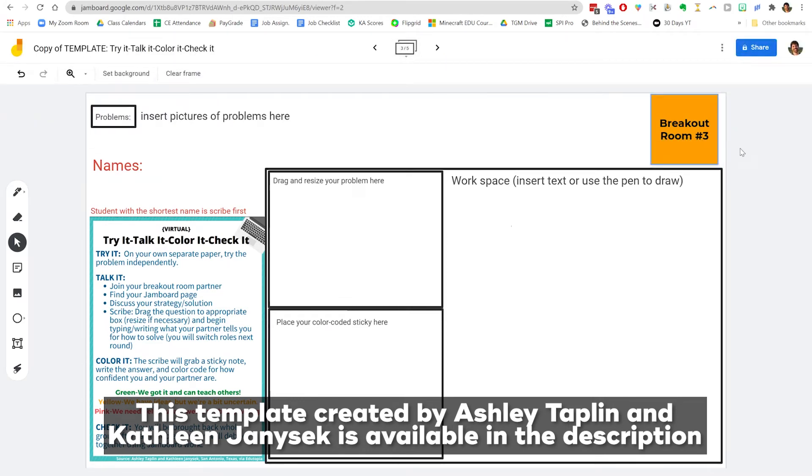And so the first thing that they're going to do when they get to their breakout room, which should have probably between two to four people in there, is everyone's going to try to solve the problem on their own. They need that think time. They need that time to struggle a little bit with it and see what they bring to the table, what their thoughts are on this problem.